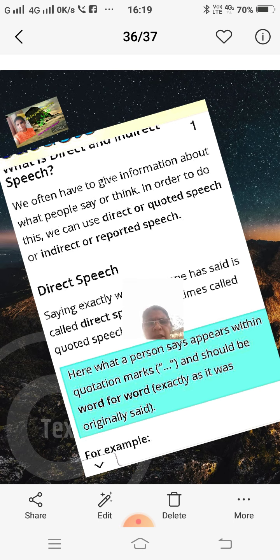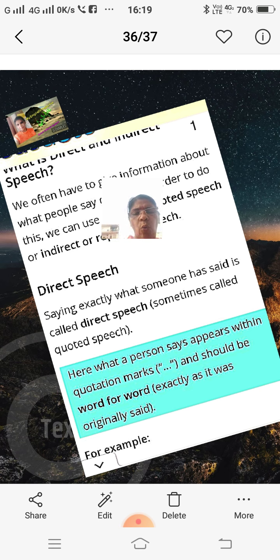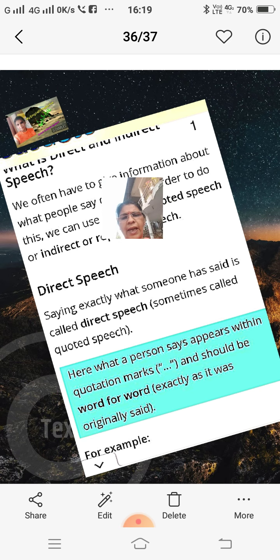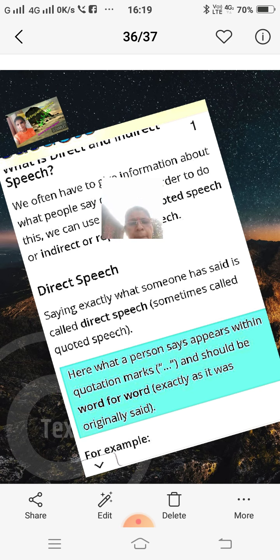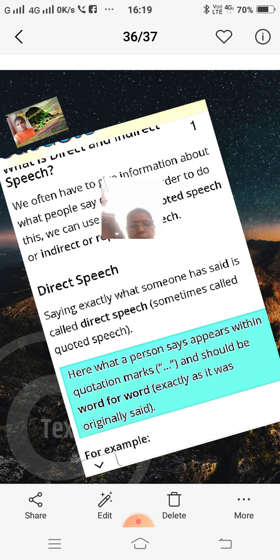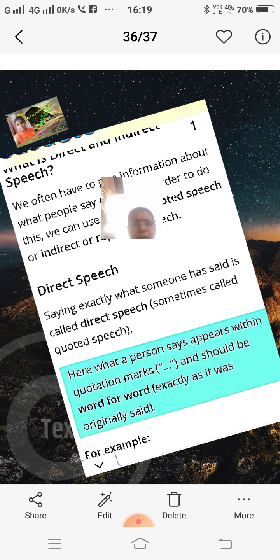Direct speech — saying exactly what someone has said — is called direct speech, sometimes called quoted speech. Here, what a person says appears within quotation marks, inverted commas open and close, and should be word for word, exactly as it was originally said.